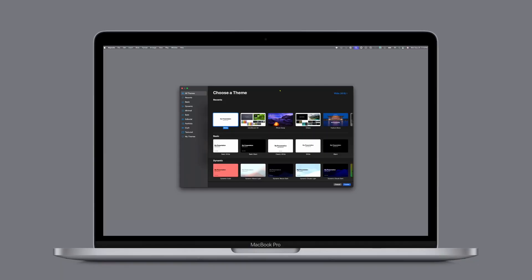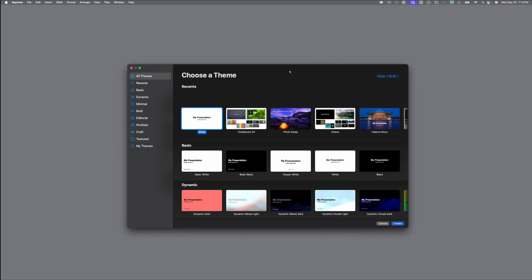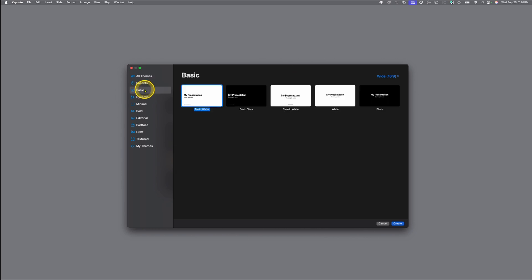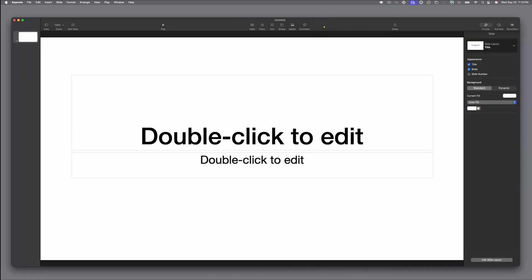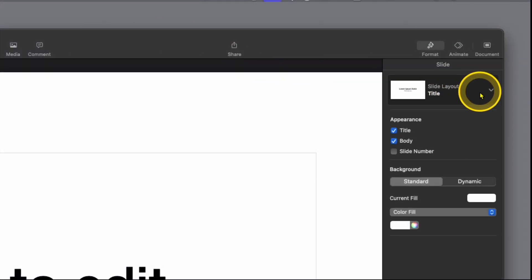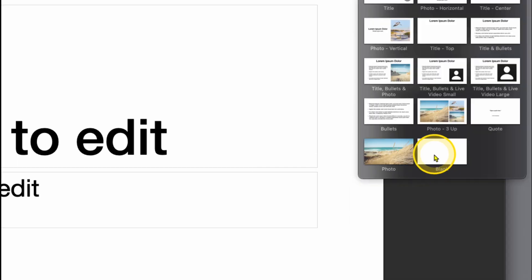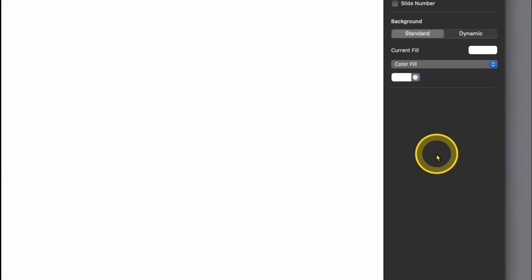Here we are — we have Keynote open on our Mac, and we're going to create a new presentation. Just go to Basic and choose White. To do our work today, we want to use simple blank slides, so we'll come over to the right-hand side of the screen into your Inspector and go down to choose Blank.